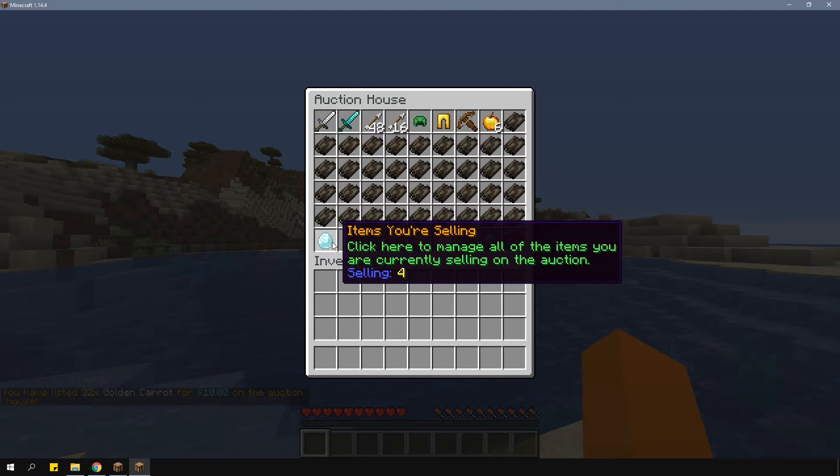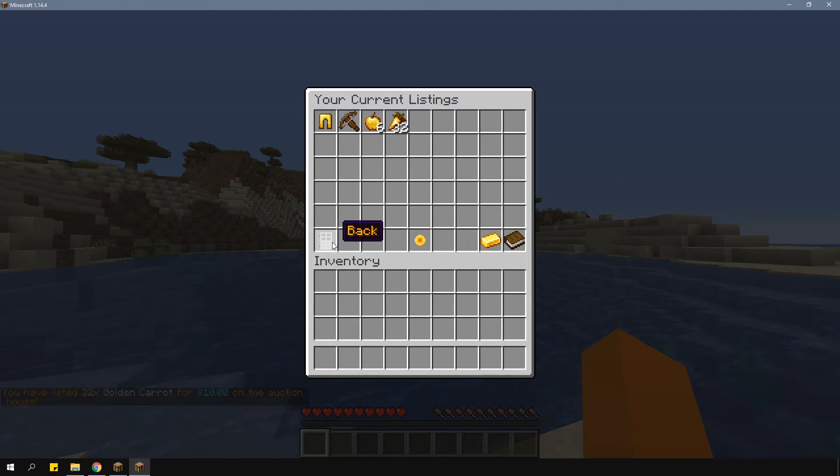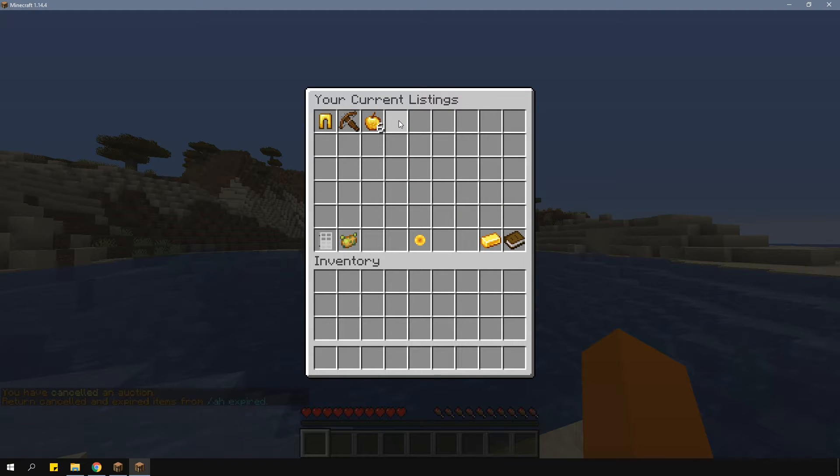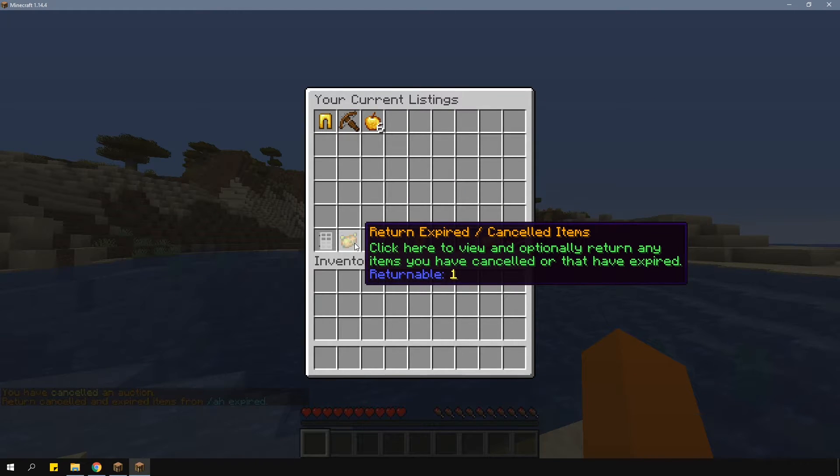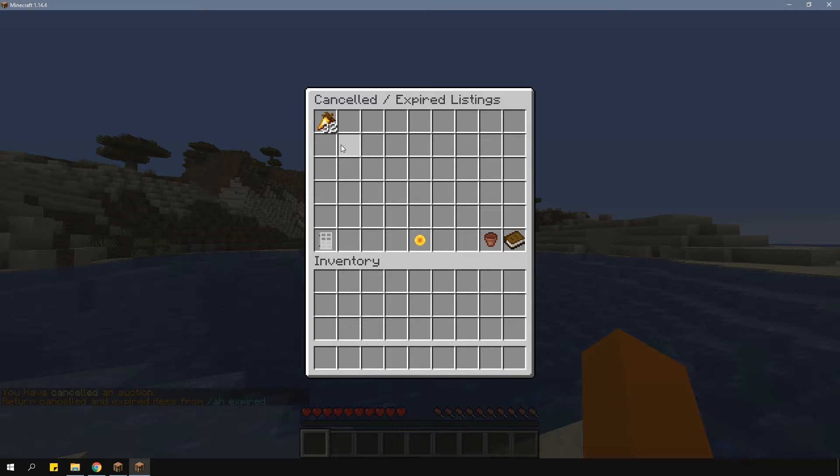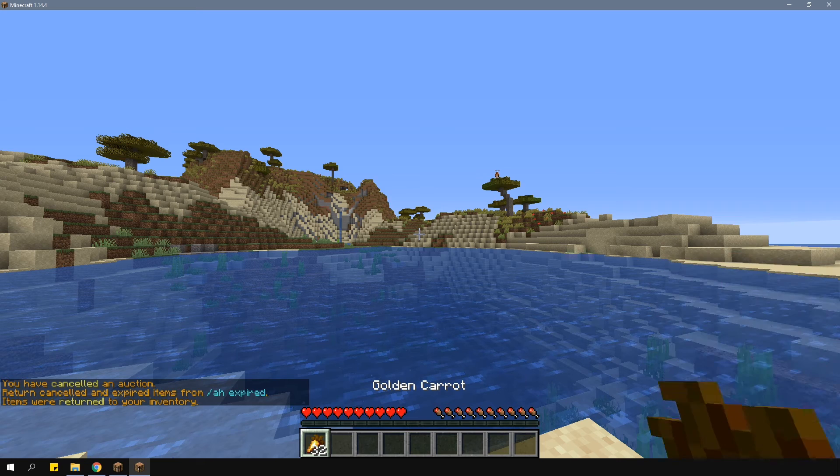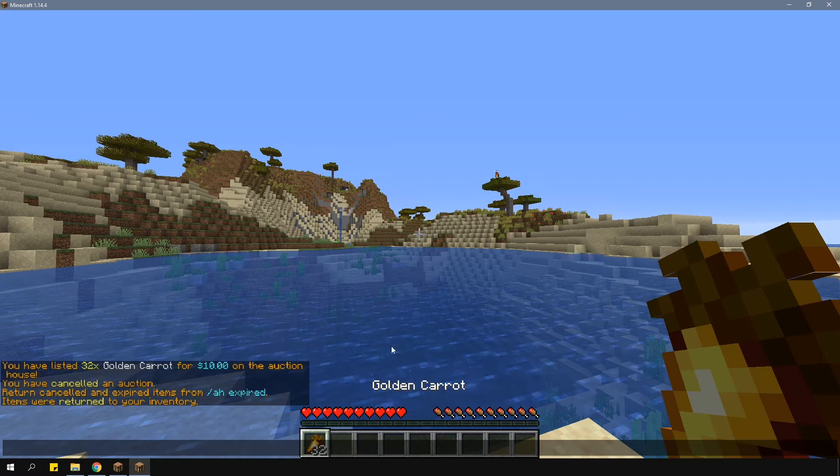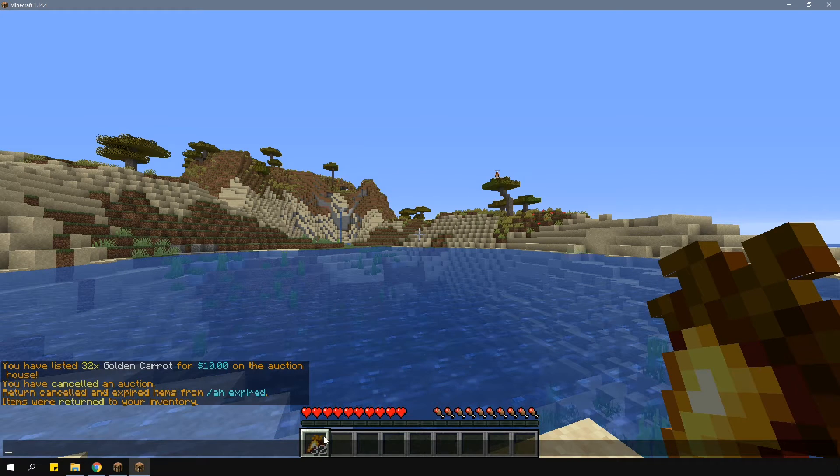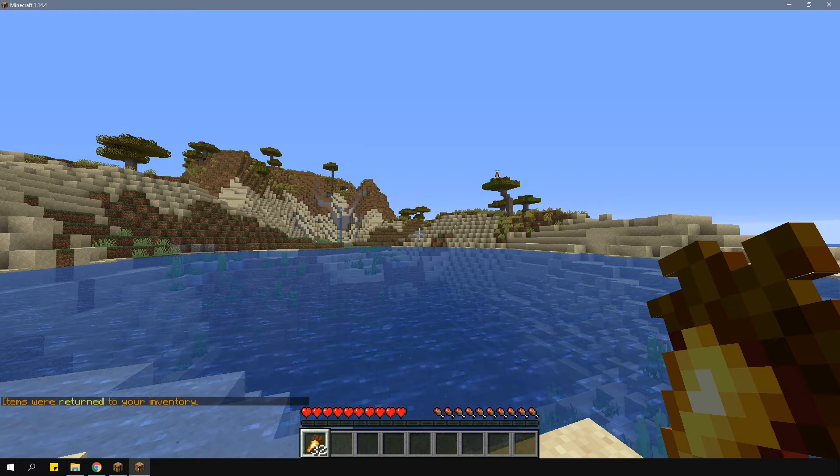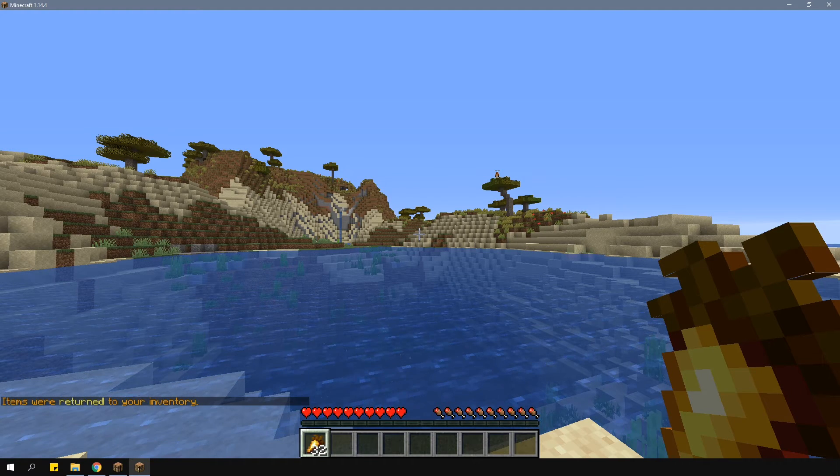If you made an error in your auctions, just go to the current listings menu and remove it by clicking on it. That item will then appear in the expired or canceled listings menu from which you can just claim the item back. And that's about it for the overview. If you want to see all the other commands, you can find them on the plugin page.